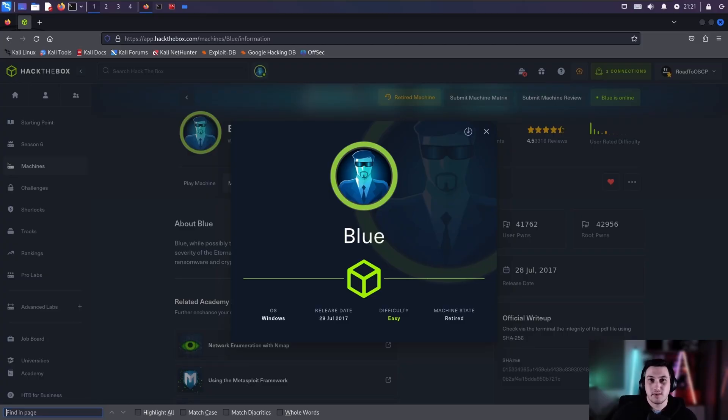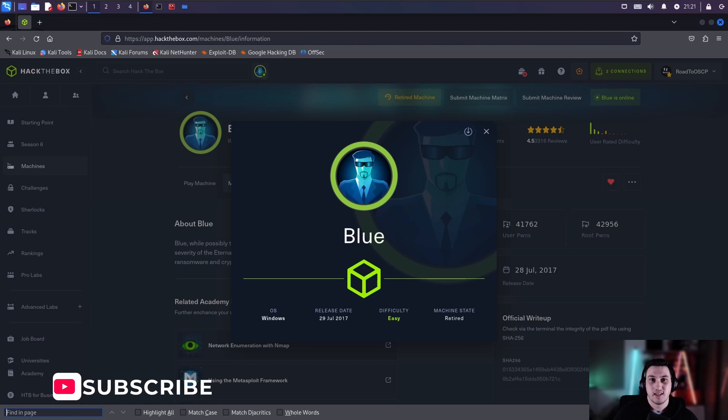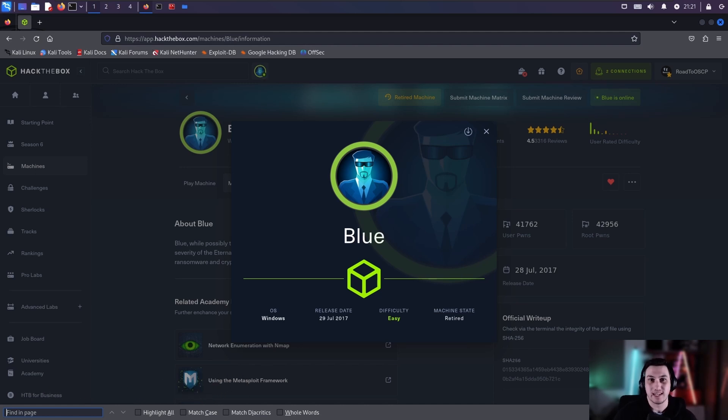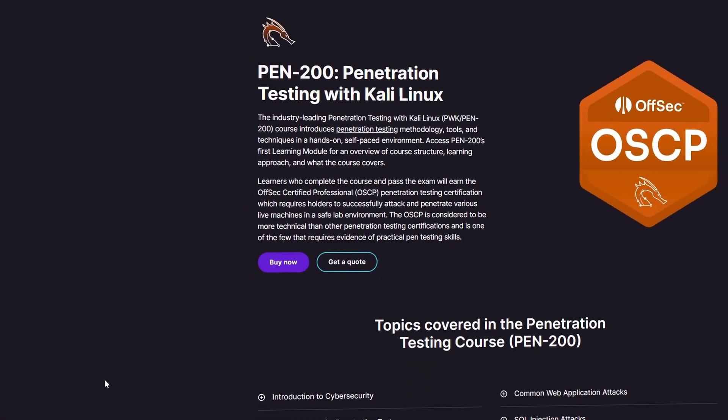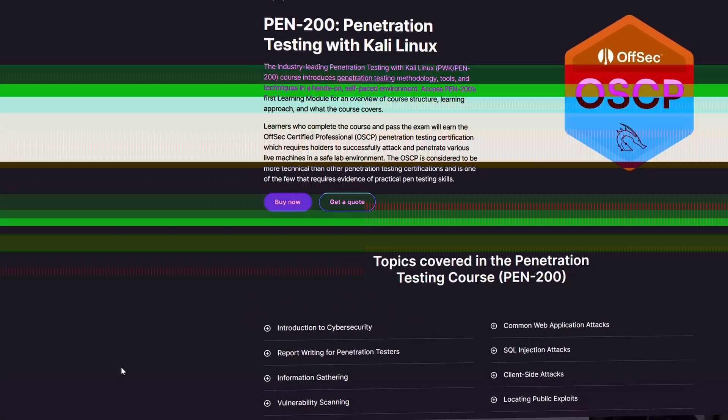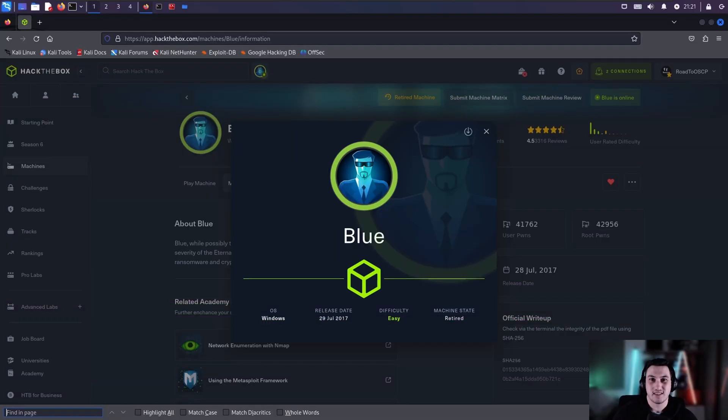So why are we doing this machine? Well quite simply, this lab will teach us the basics as a beginner to eventually be able to utilize these skills learned in this video to then get the OSCP certification. So let's grab a coffee and let's get started.